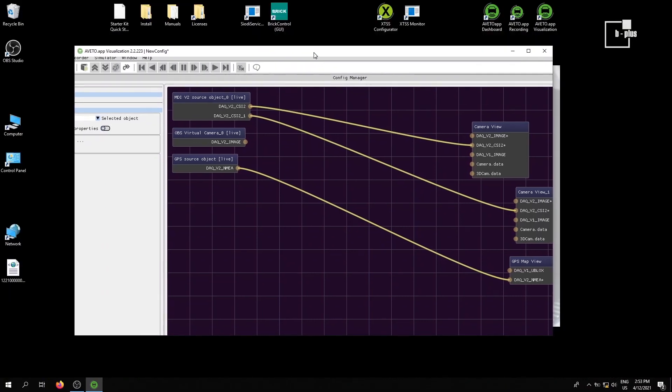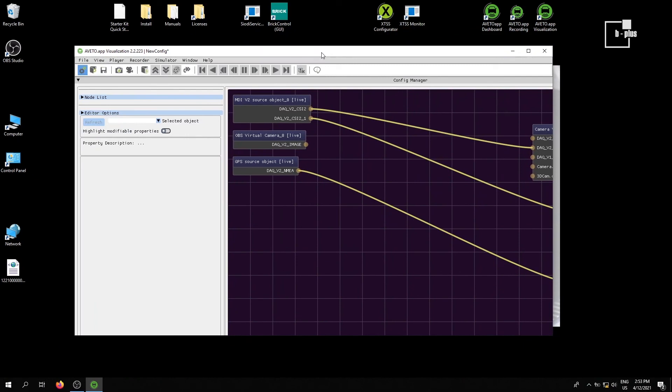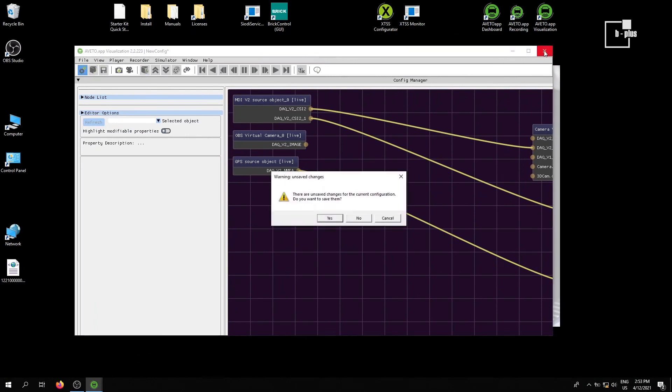That's it from my side. The starter kit components in software in a nutshell. Thanks very much.